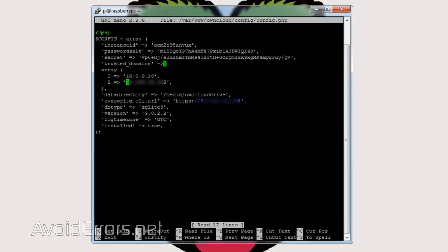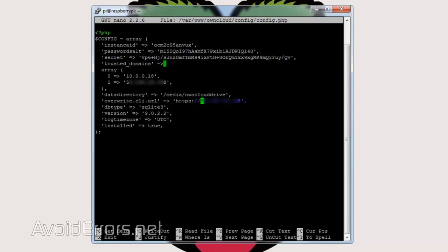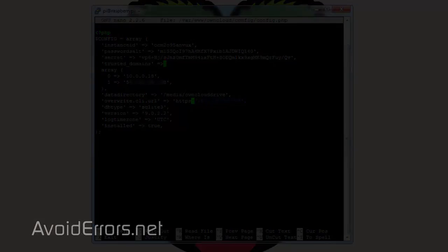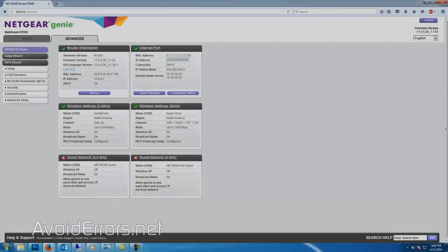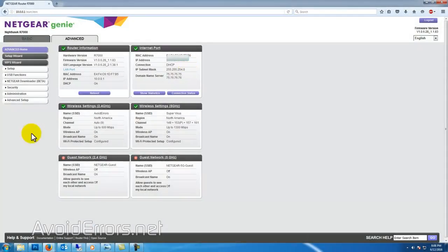And to the right of overwrite.cli.url, the one in blue. Replace that IP address with the WAN or external IP address you just got from the router. Once done, save the file and we can go back to the router and here locate the port forward section.